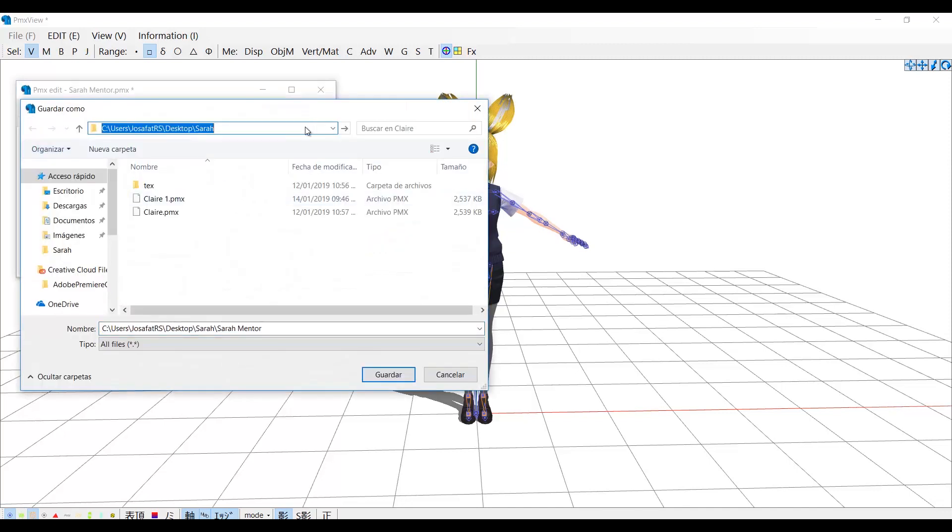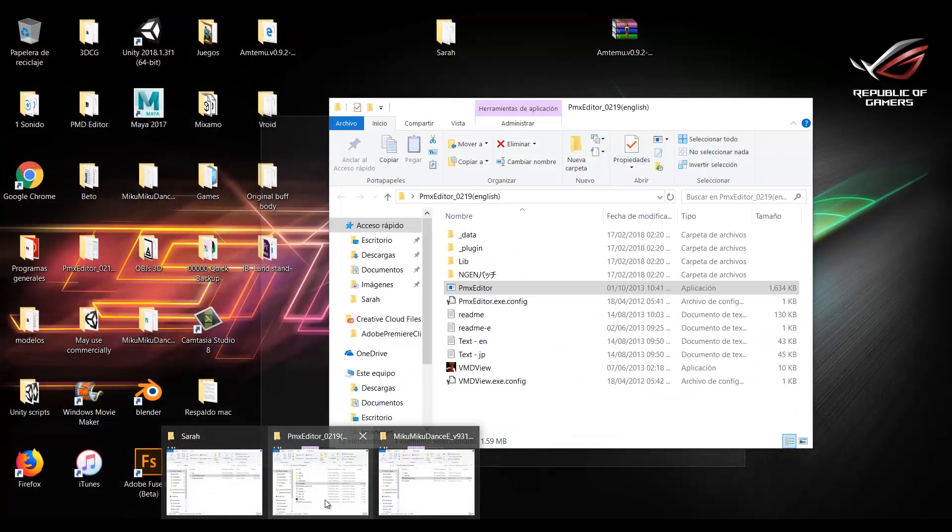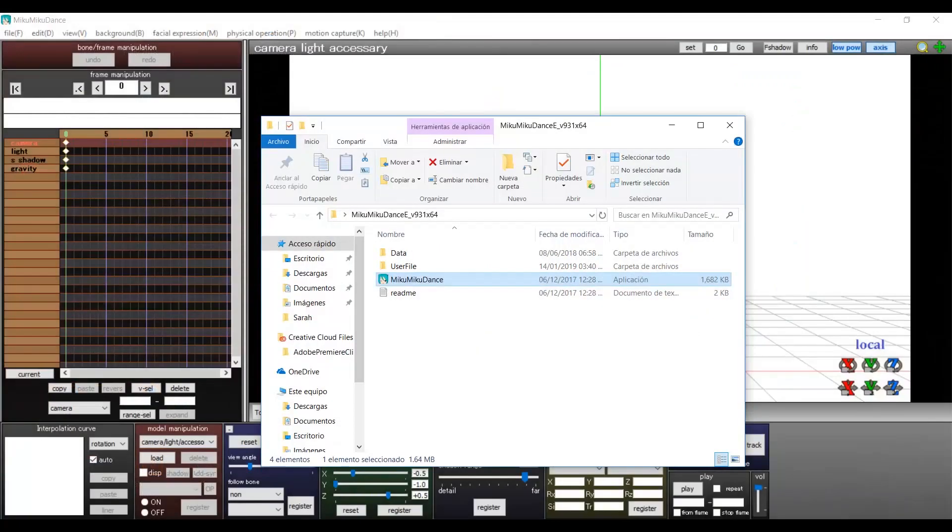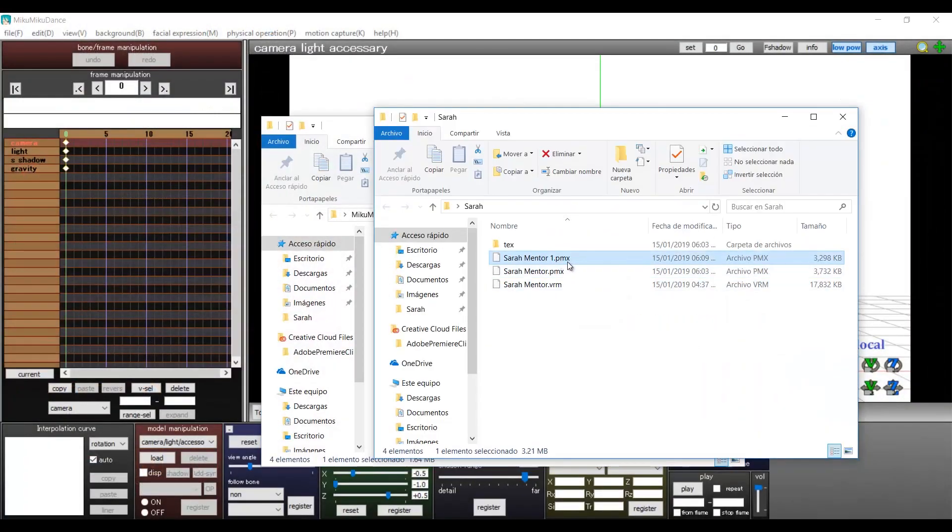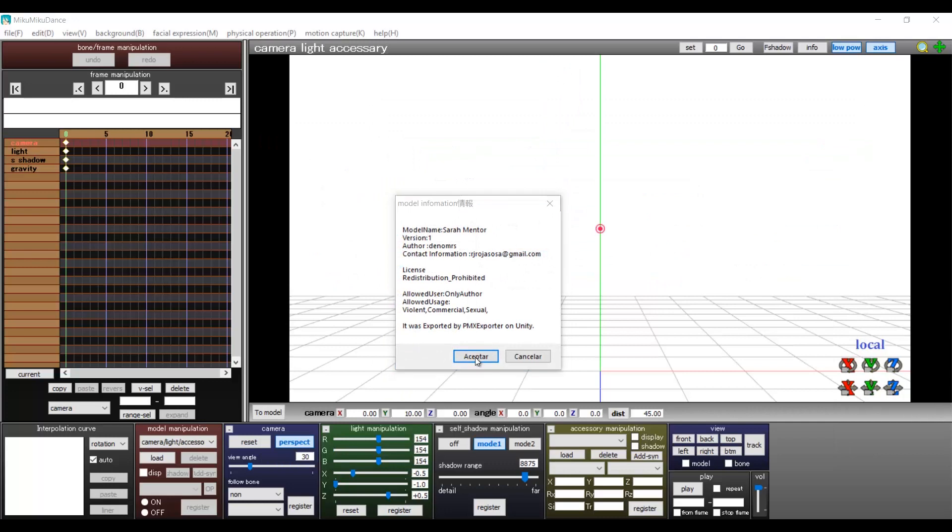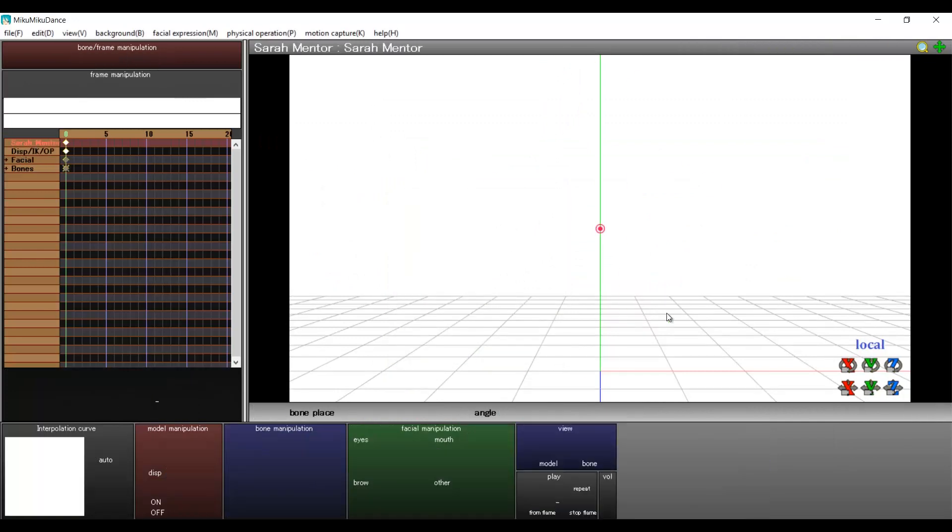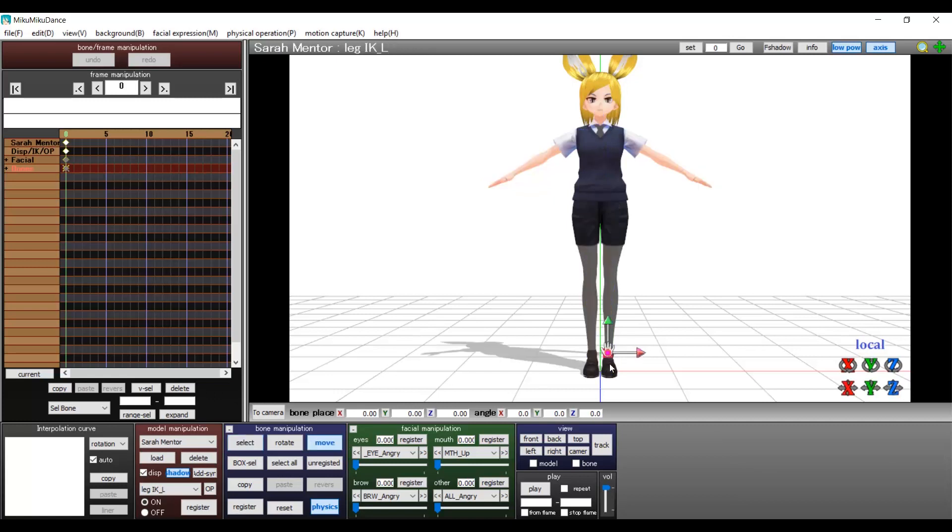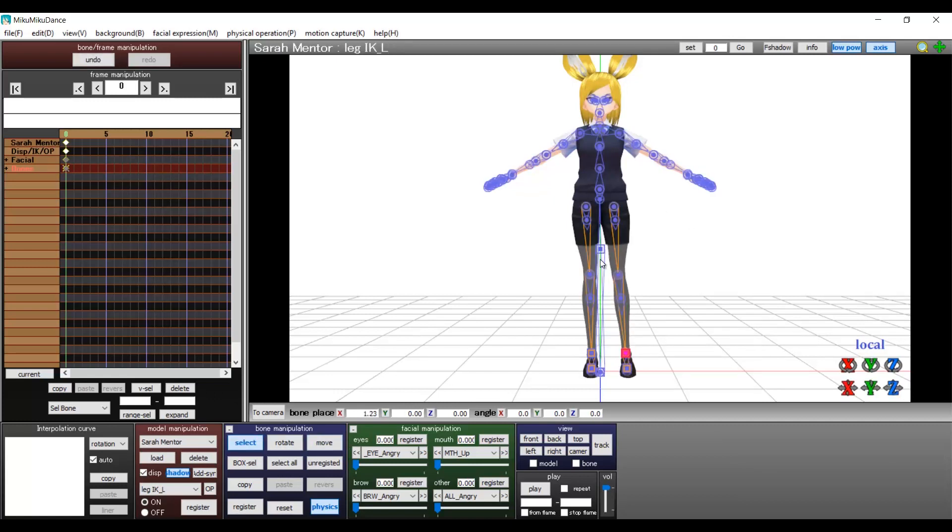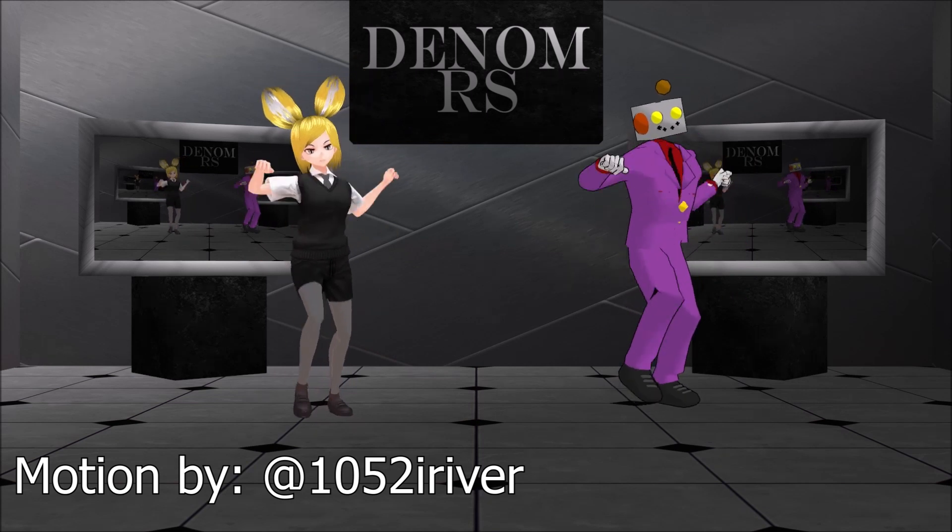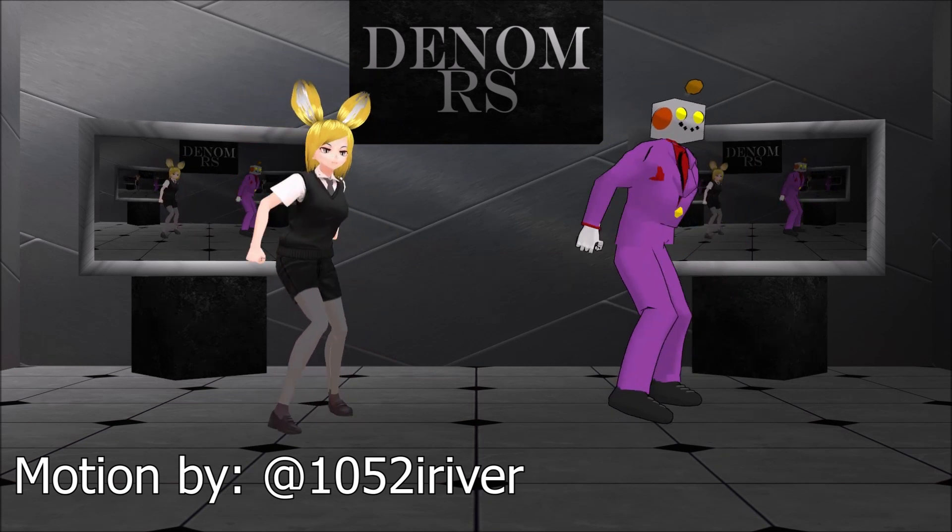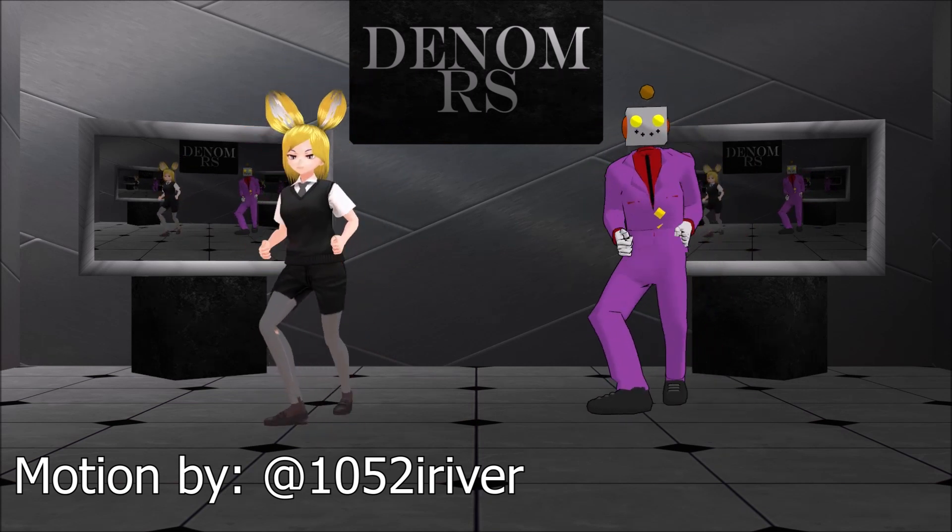Now you can save your model and import it to Miku Miku Dance. And this is all for now. Thank you all for watching. Have fun and see you next time.